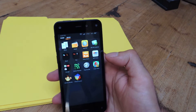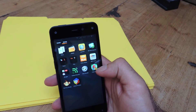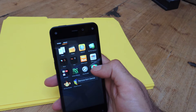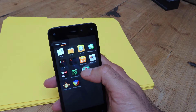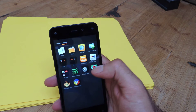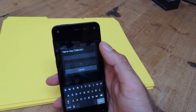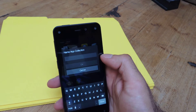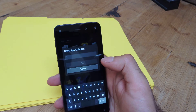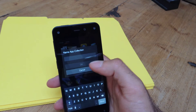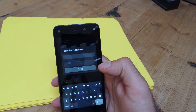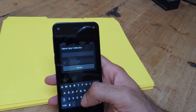You can do that pretty easily. Just grab one app and drag it on top of the other app that you want in the folder. Once you do that it's going to bring up this dialog box where you can give this folder — or as it's termed on this device, a collection — a name.